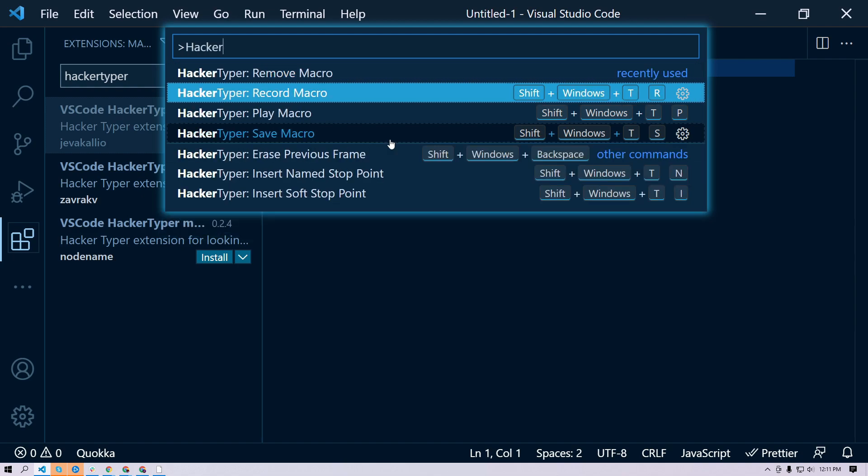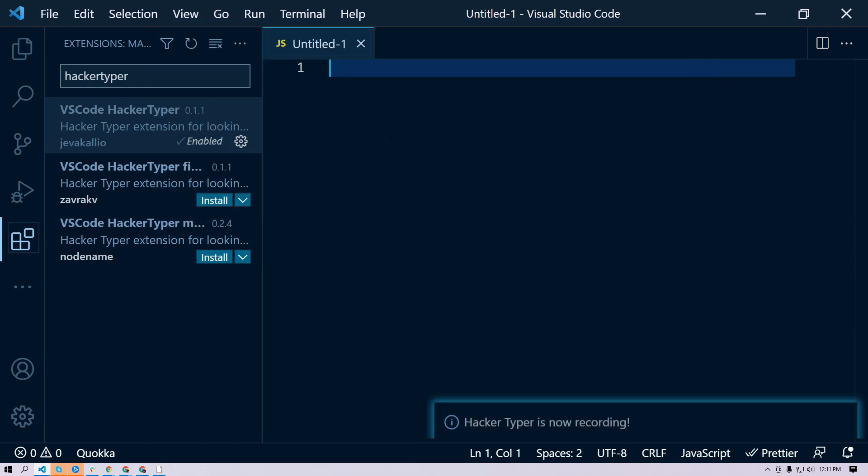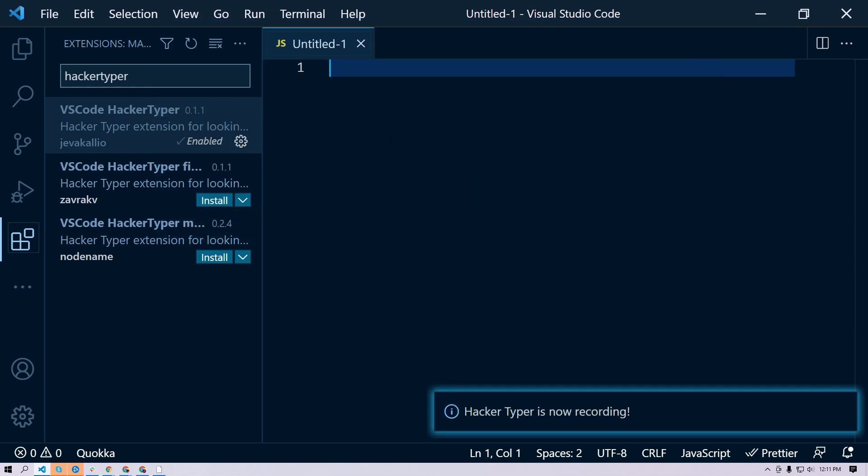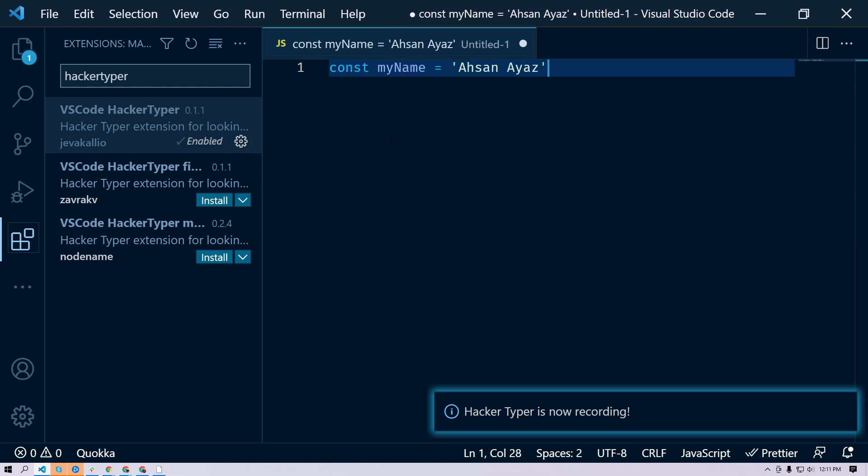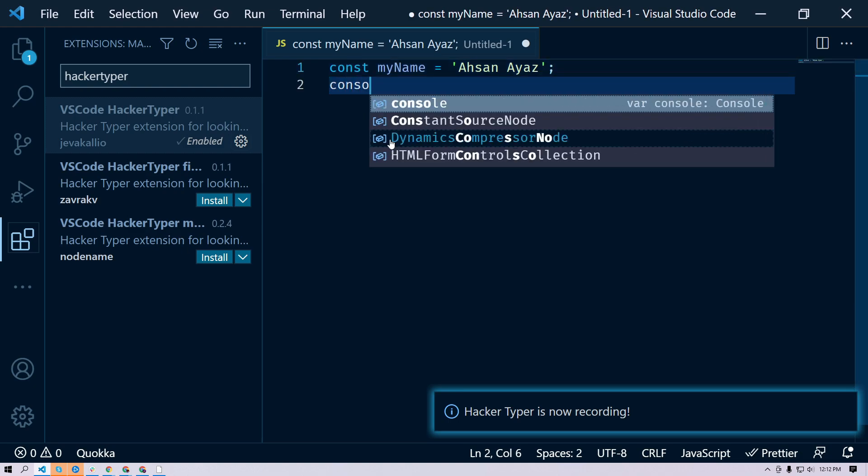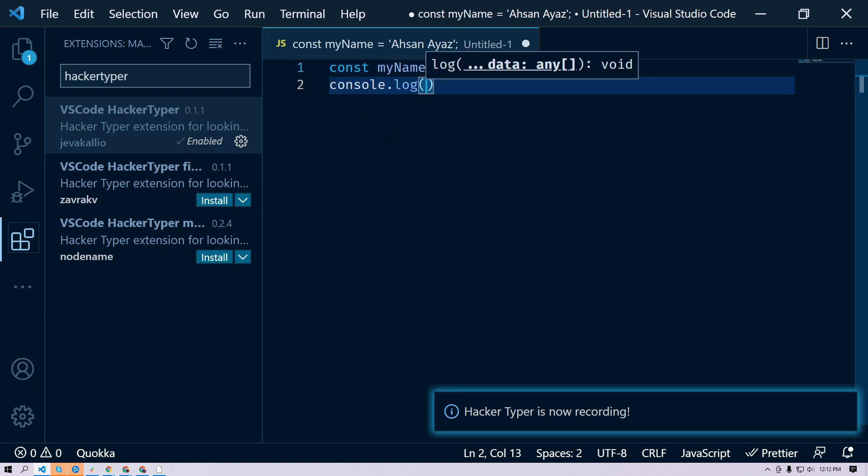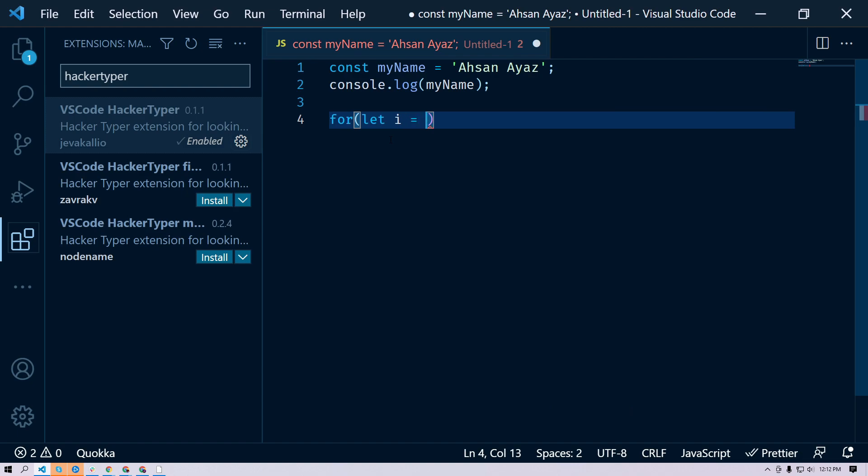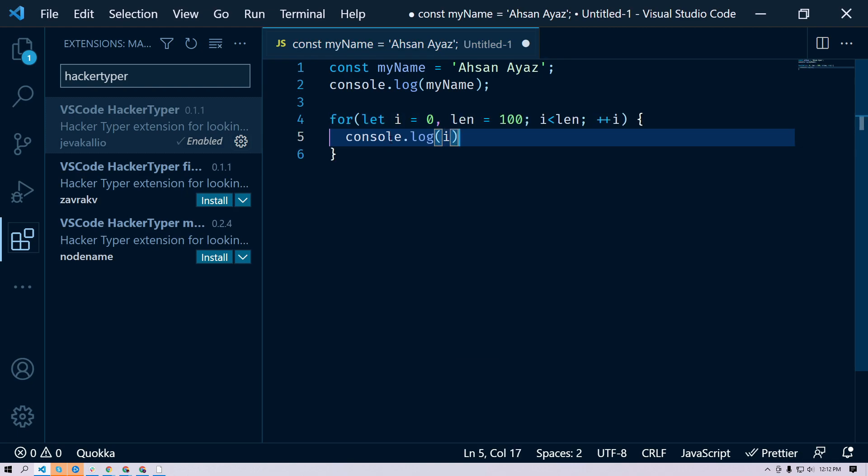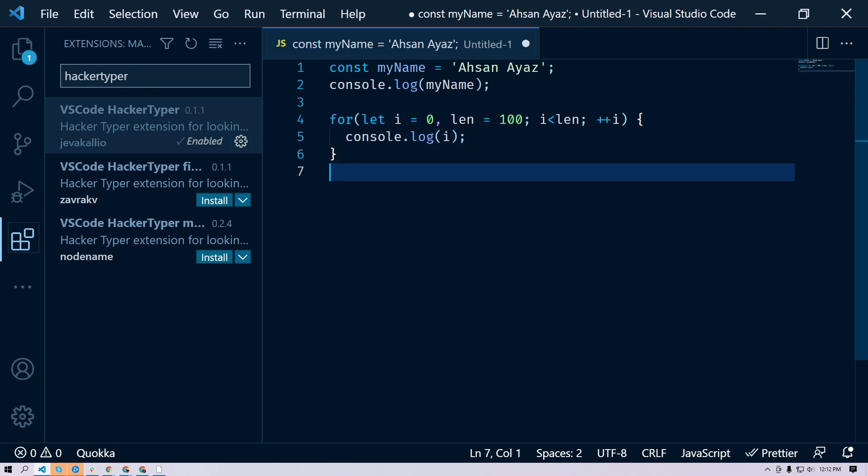Then you need to type your code. So I'm going to do const myName equals 'Ahsan Ayaz', and here I'm going to do a console.log. Then let's try some more code - I'm going to do for let i equals 0, essentially this whole for loop. Once I'm done, I can save it.